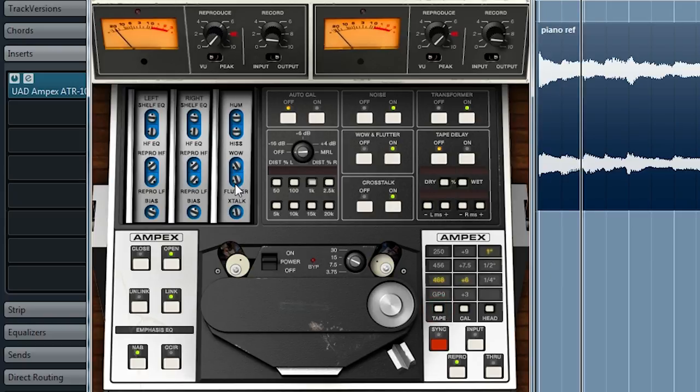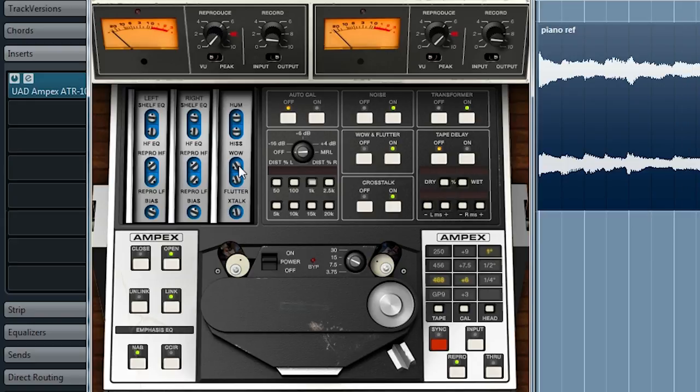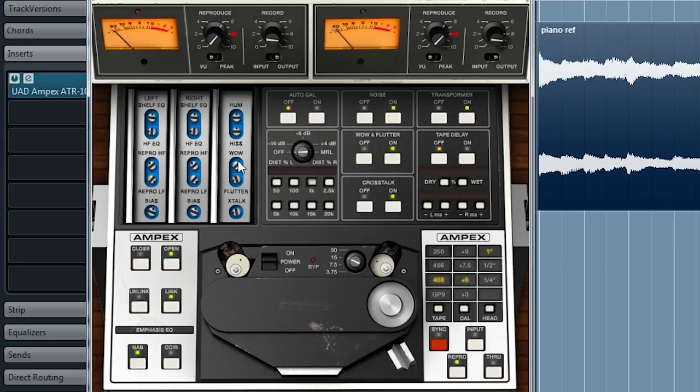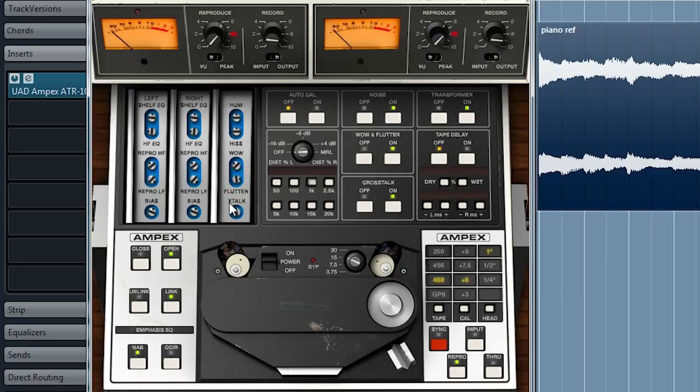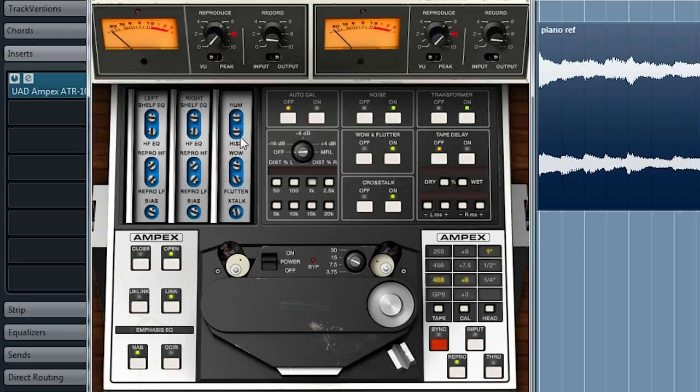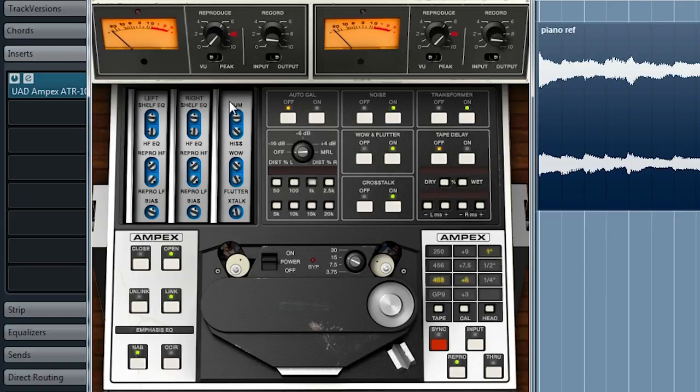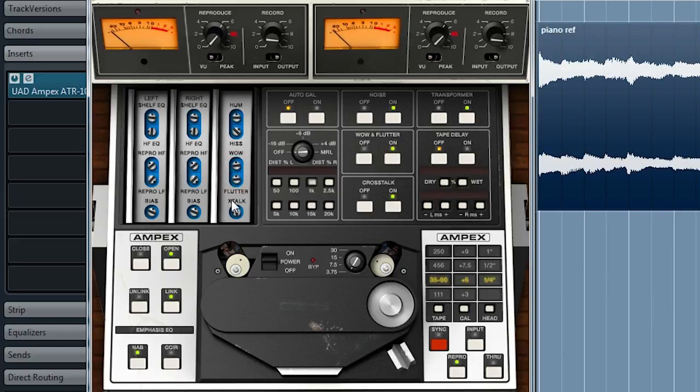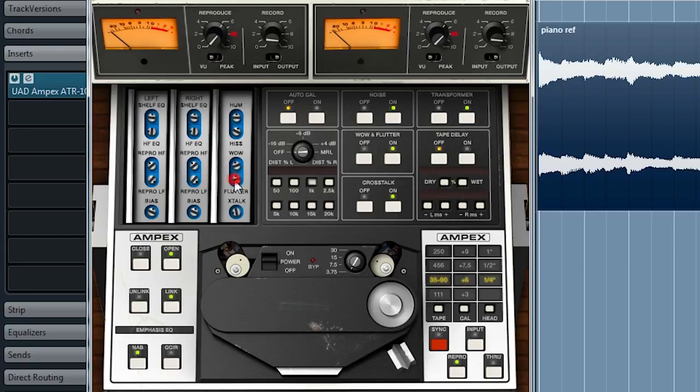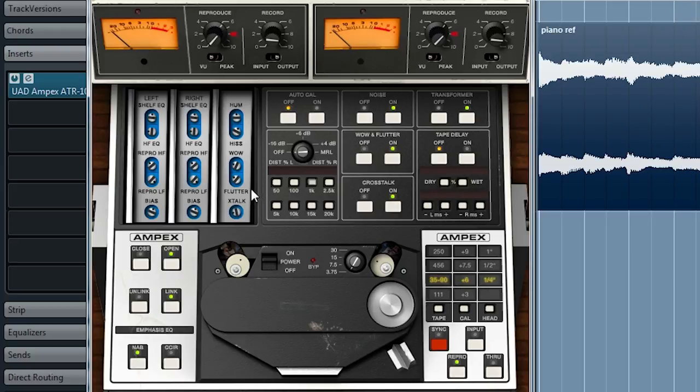Now for one of my favorite parts of the plugin, the wow and flutter controls. Now these wouldn't have been on the original machine, which had very low wow and flutter. But in the software world, we can play it up for effect. And that sound gives me some serious feelings of nostalgia. You can also bring in some tape hiss. Bear with me for a moment. This is important. Just about it. There. You can even get pretty close to the sound of a cassette tape. Well, I still miss those anyway.